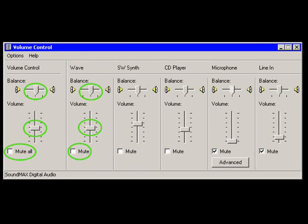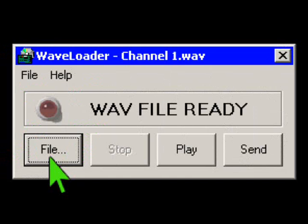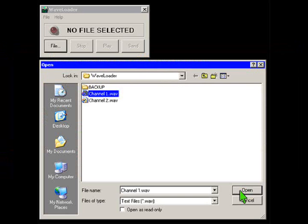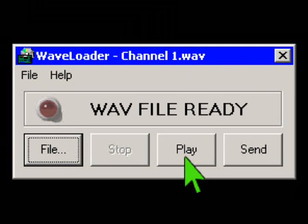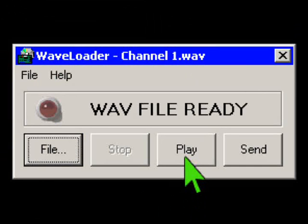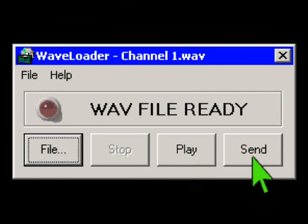Double-click the WAVE loader icon on your desktop screen, then click on the file button. In the open window, click on the channel 1 WAVE file, then click open. Use play to preview the WAVE file and use send to download the WAVE file.